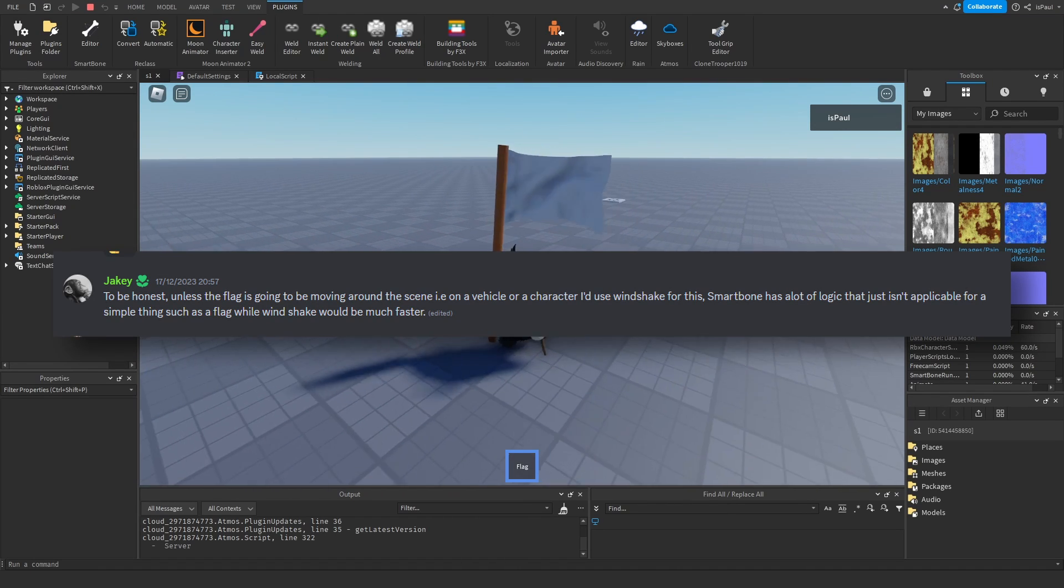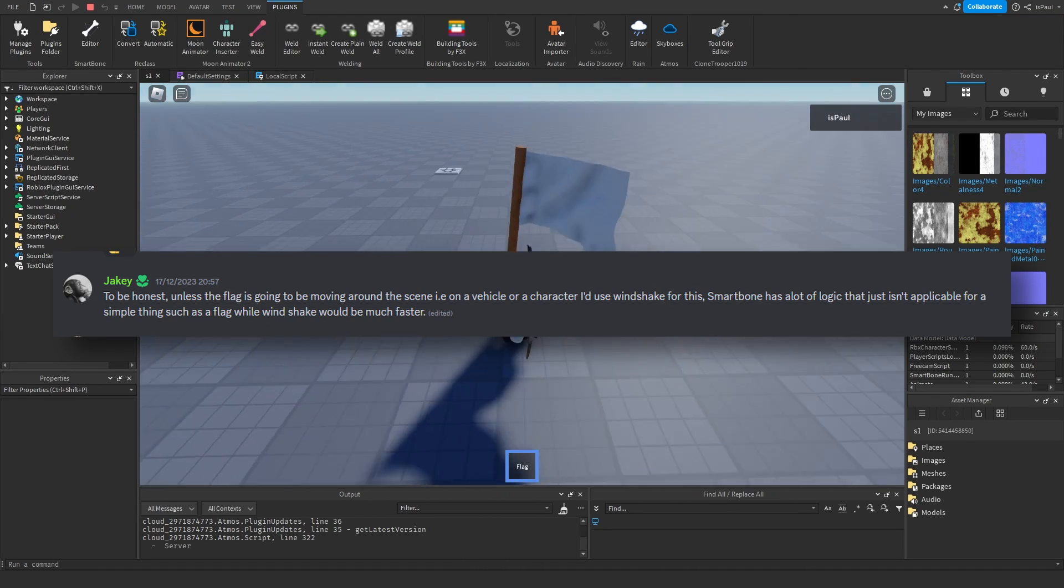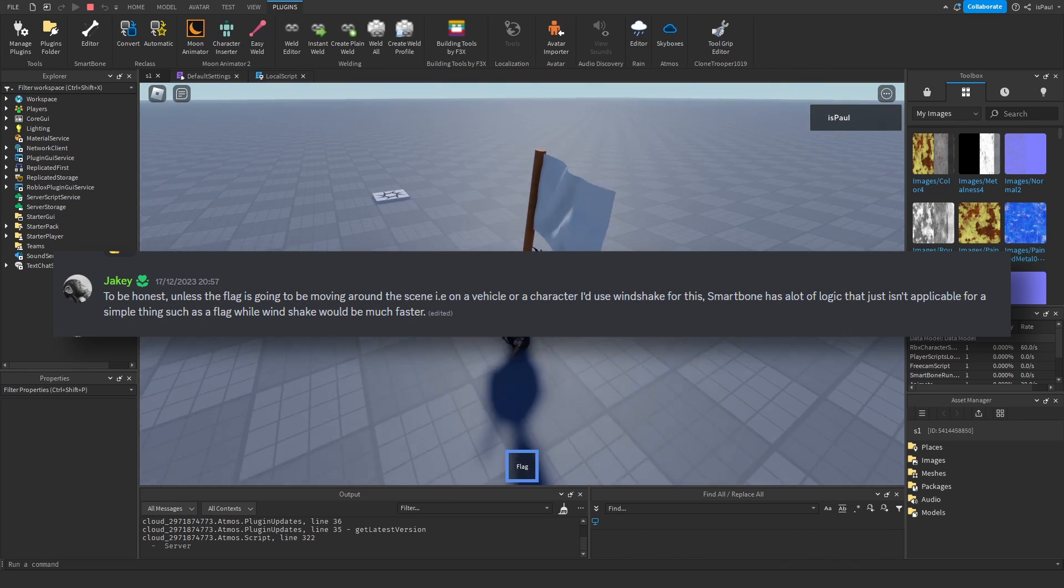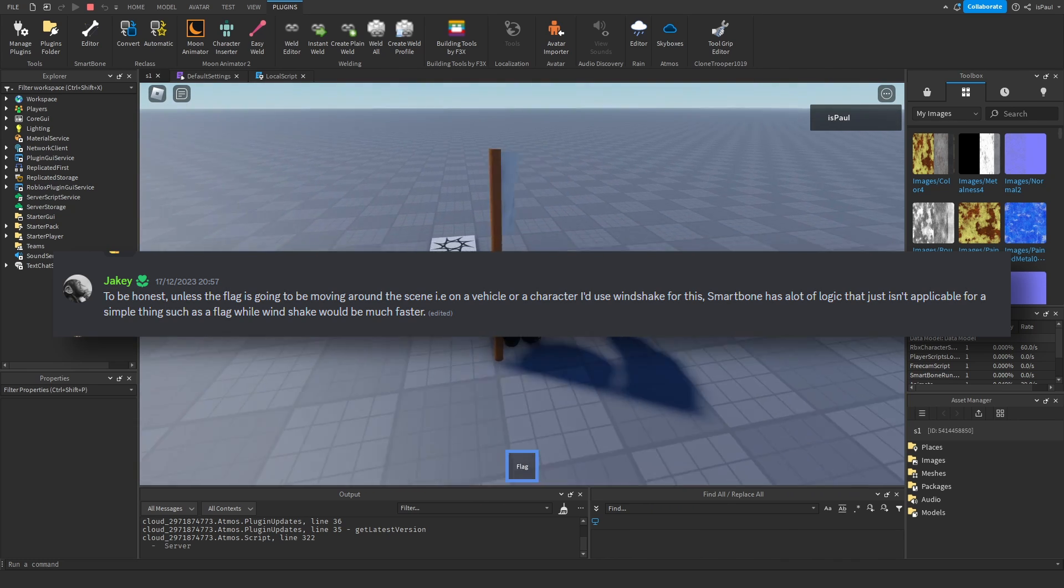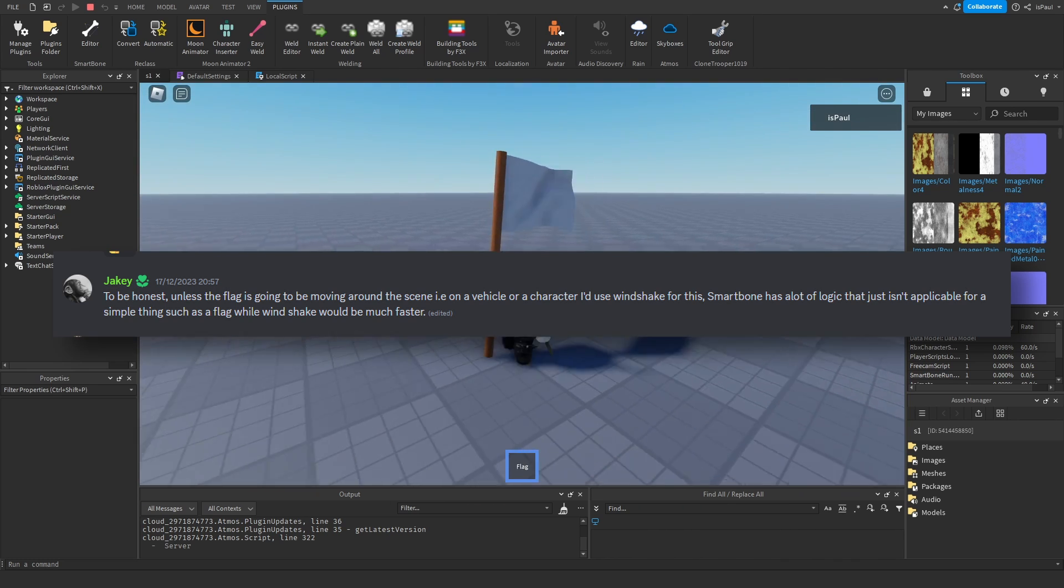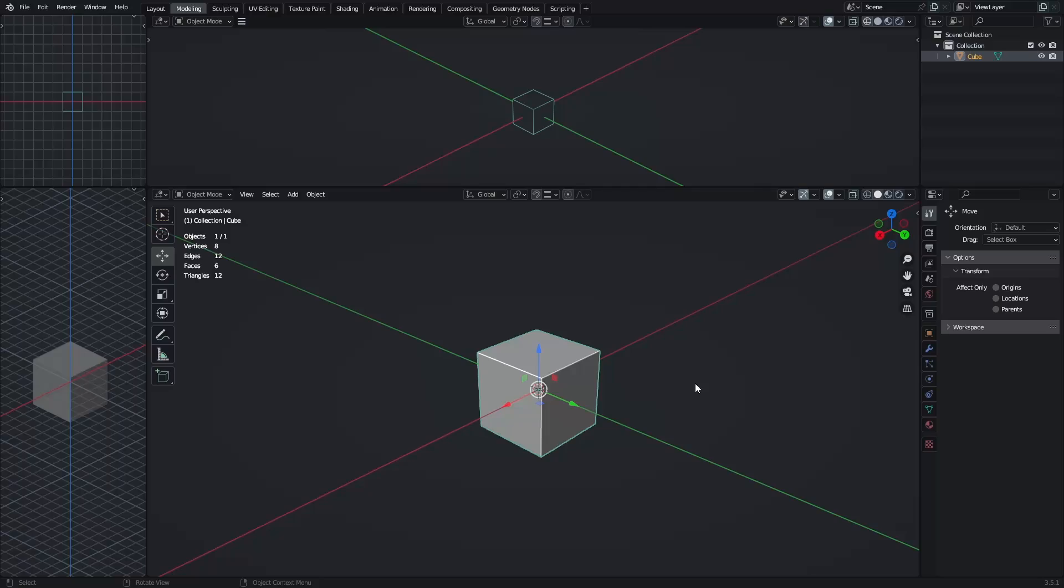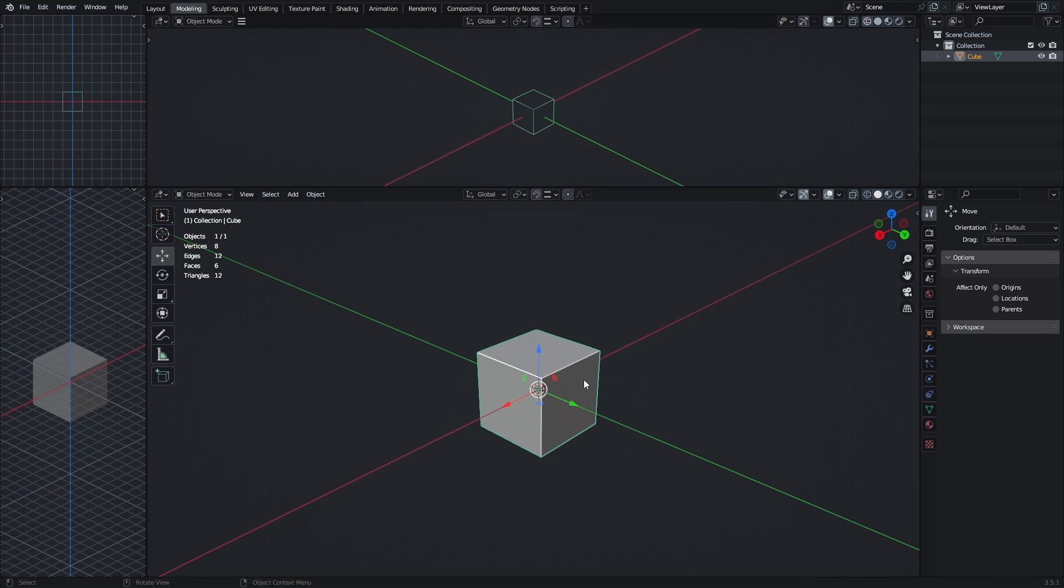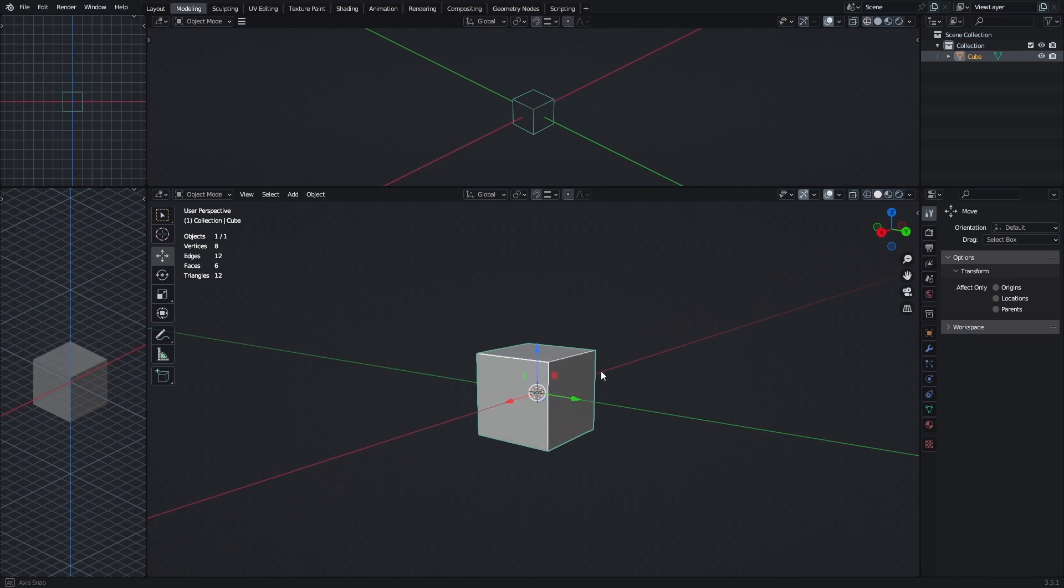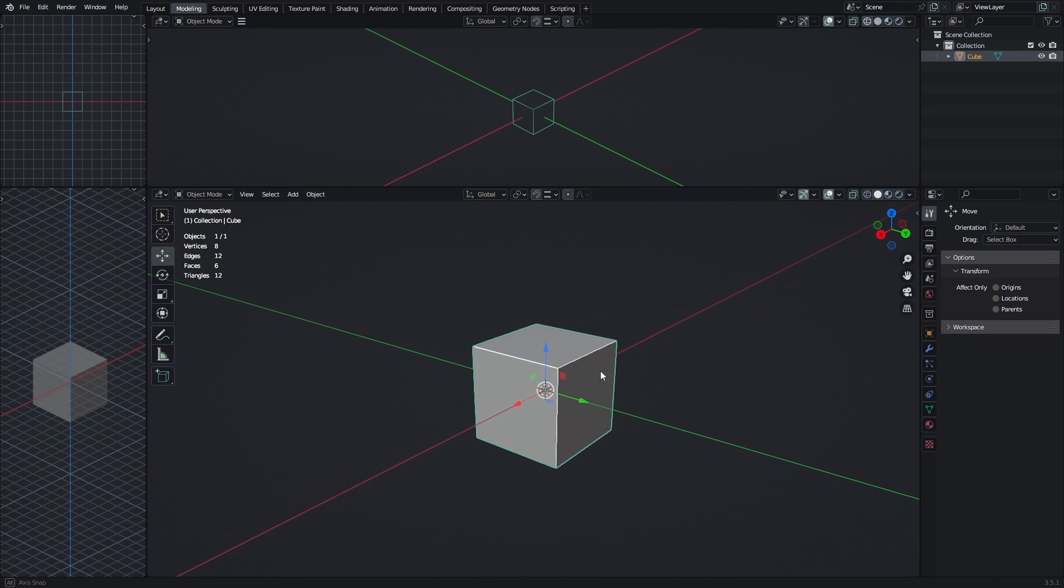Basically, Smartbone shouldn't be used for a flag unless the flag isn't going to be a static object, which is going to be moving or is going to be on a vehicle and the player might be holding it. If it's going to be standing in place, it's better to use Windshake for that. But let's get to working on the flag now.